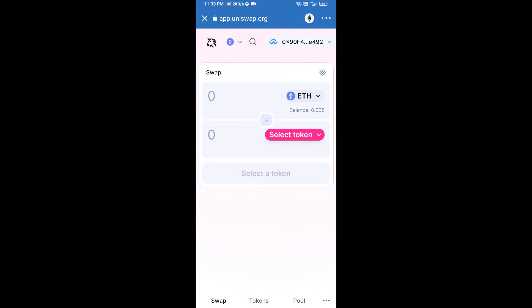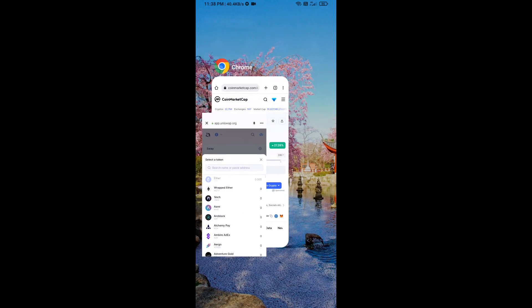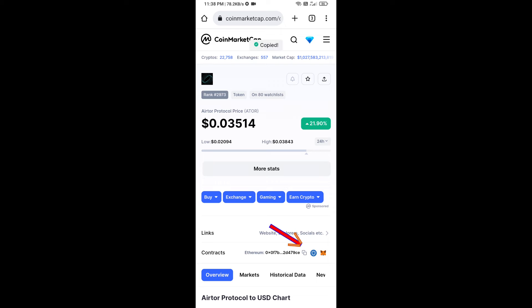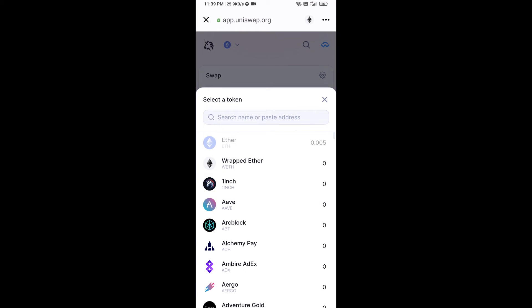Uniswap exchange has been successfully connected from Trust Wallet. Now click on Select Token. Copy the Airtor Protocol token smart contract address — open Airtor Protocol token on CoinMarketCap, copy the address, and paste it into Uniswap.